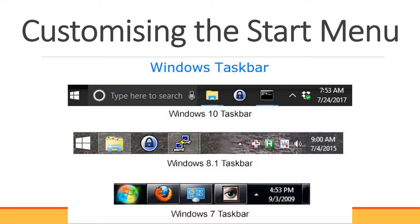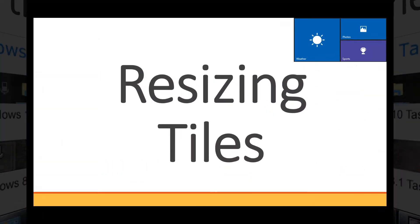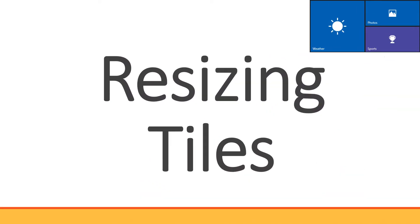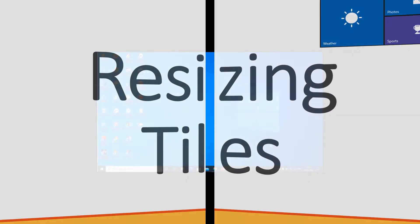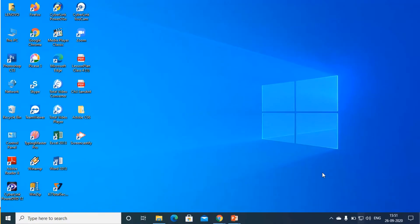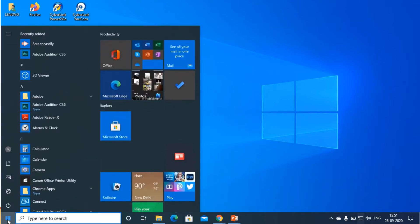We can click and drag tiles to rearrange them according to our preference. Next, we will do some operations that can be done on the tiles. First, we will do resizing tiles. Let's see how to resize a tile. For that, go to the start button and click on it.